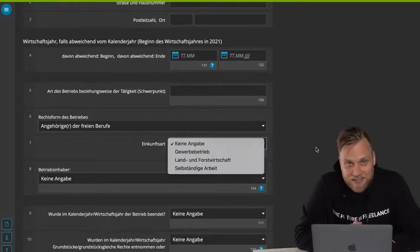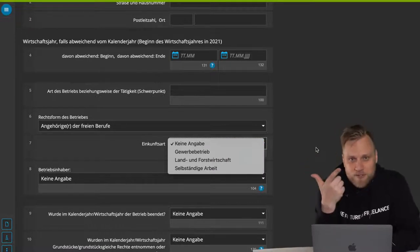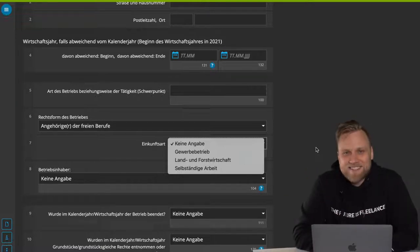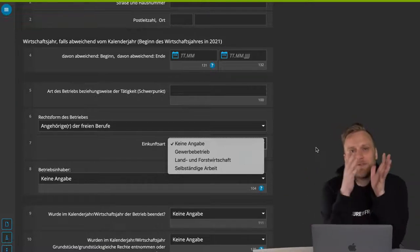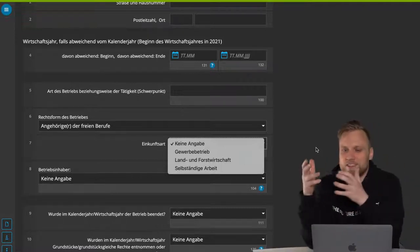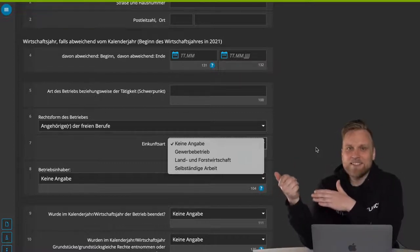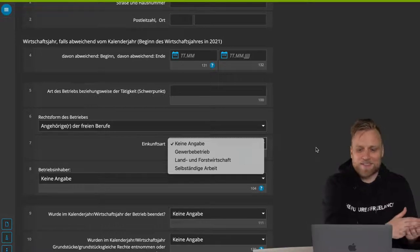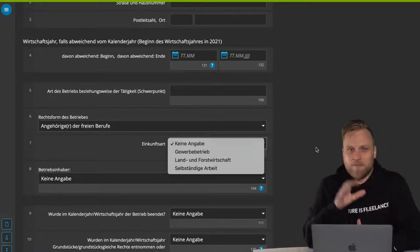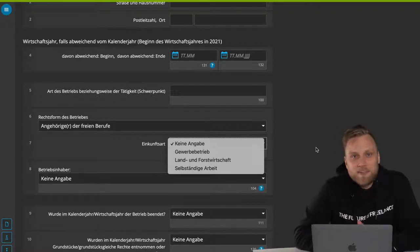The next question is the type of income, and here you have three possibilities: either you have a commercial enterprise, an agricultural and forestry business, or a self-employed occupation. Usually there are a lot of question marks on this topic, because the distinction between commercial enterprise and freelance activity is always somehow confusing. It's also a bit annoying that freelance work is always called self-employed work in the tax return. If you're not sure what actually applies to you, take a look at the video I'm linking in the upper right corner.